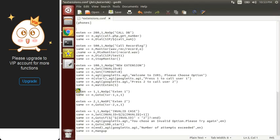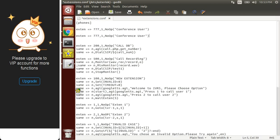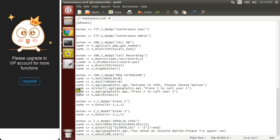In the extensions.conf file, let's create a new extension — let's take triple 7 — for conference user. We'll also create an extension for conference admin, which would be triple 8. The admin would be the person who starts the conference, and 777 would be for the other users to join.